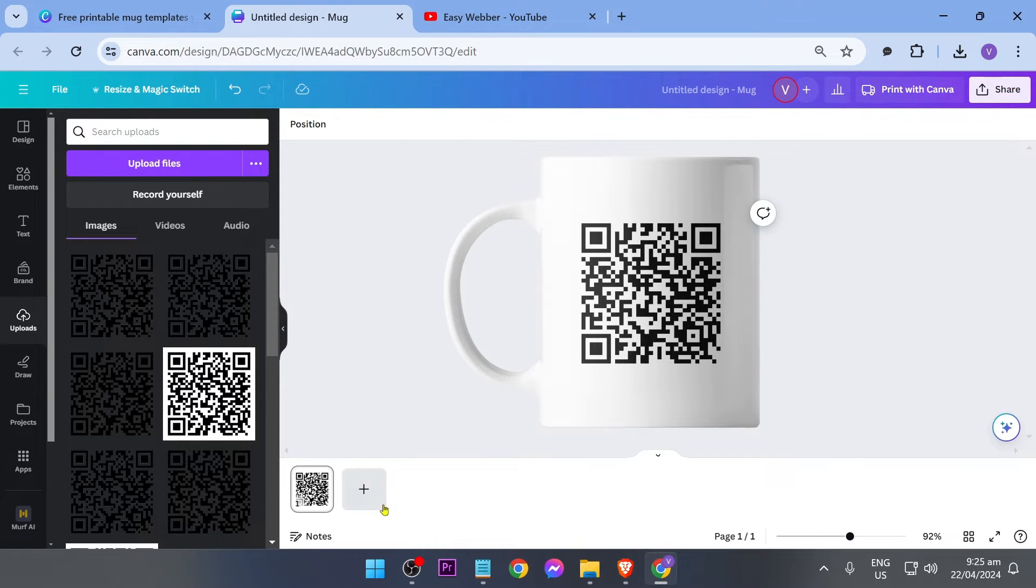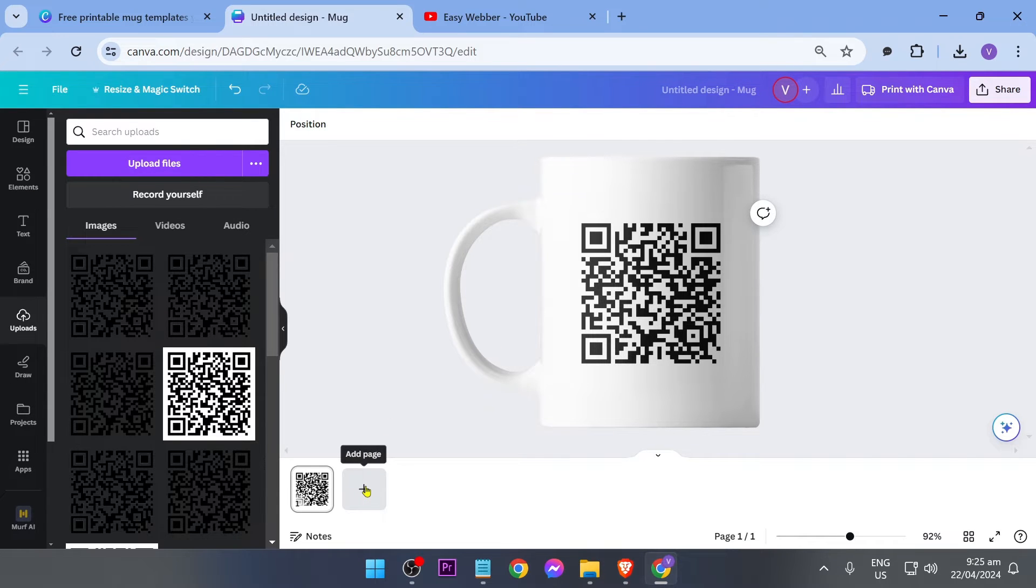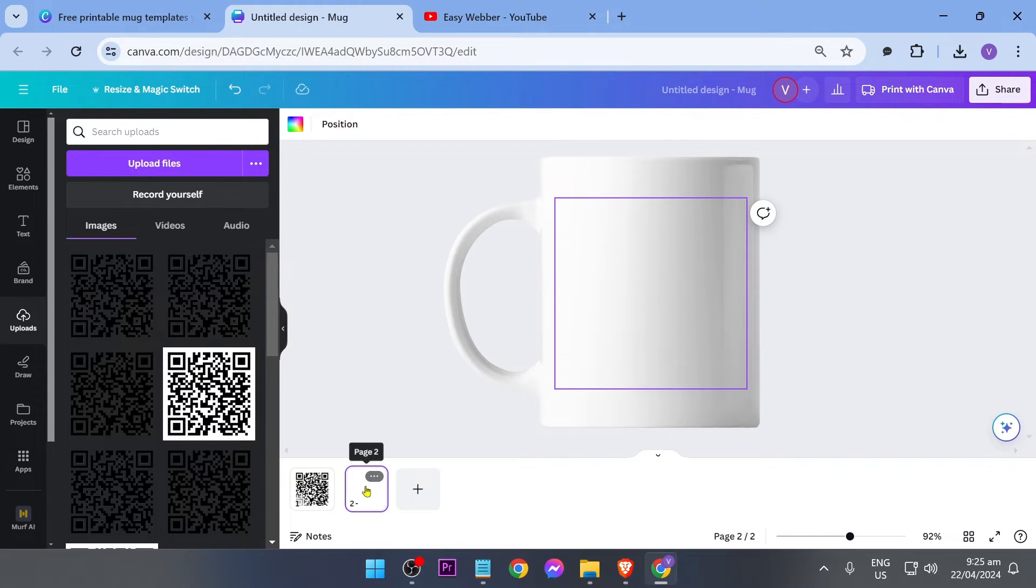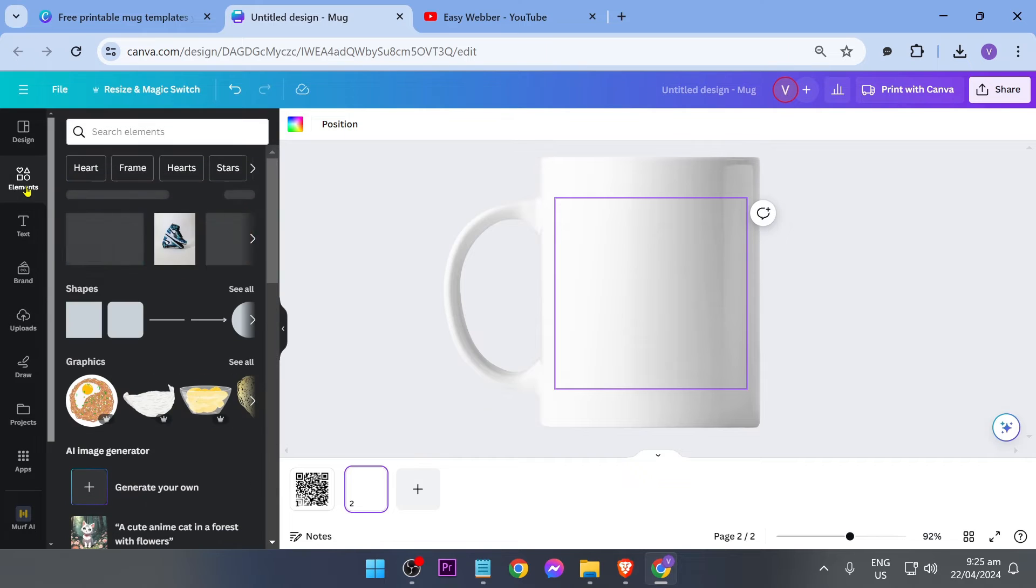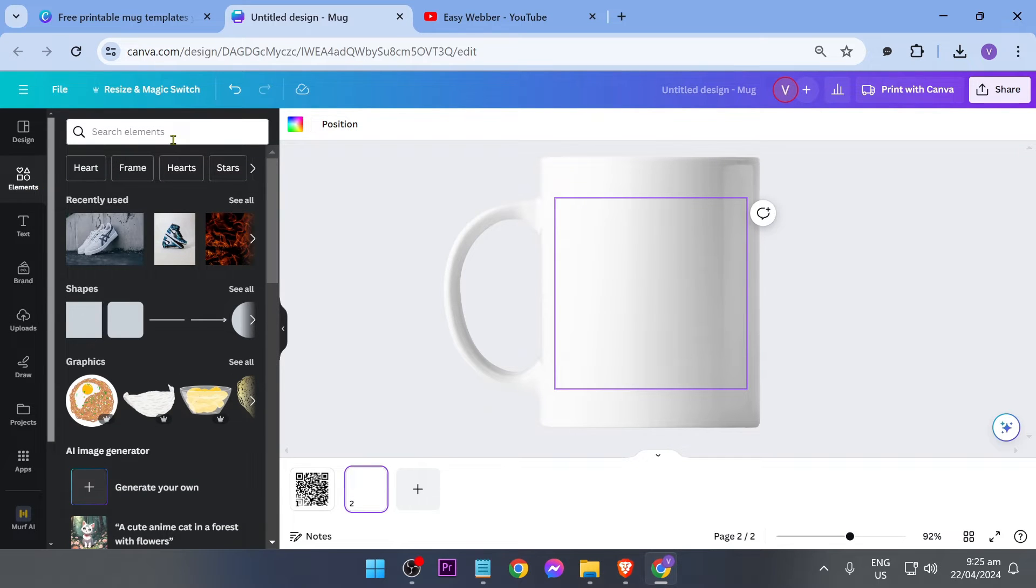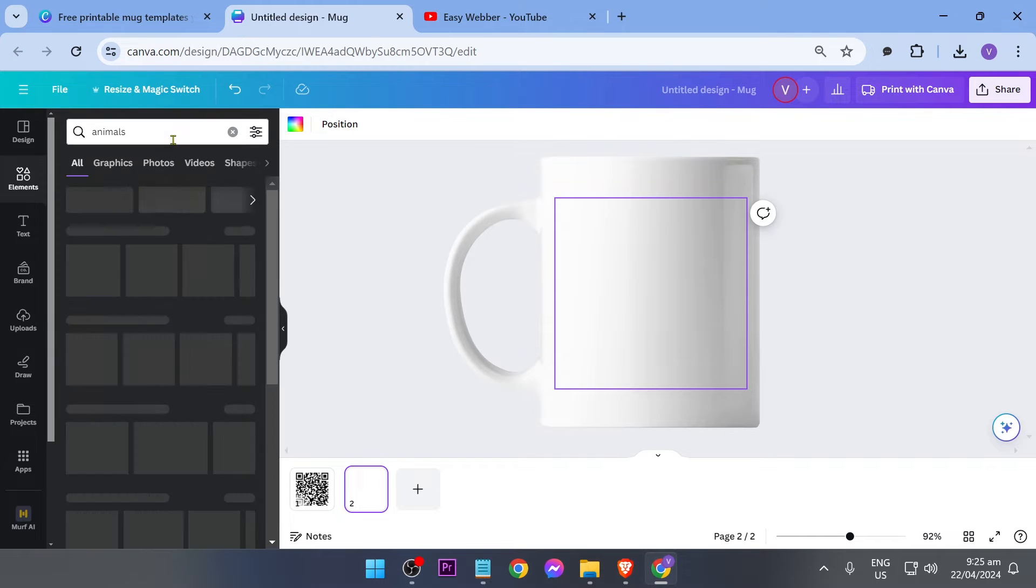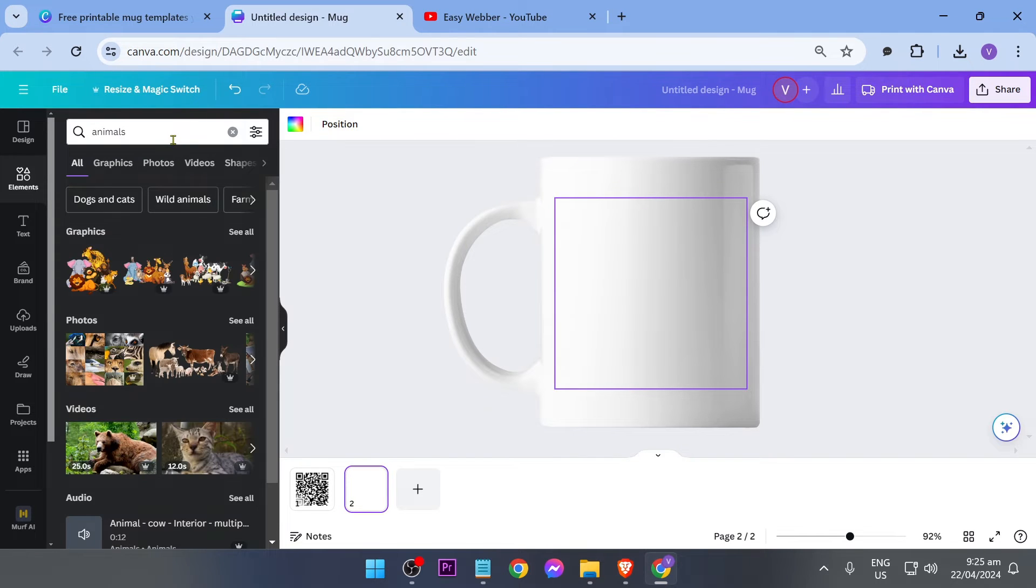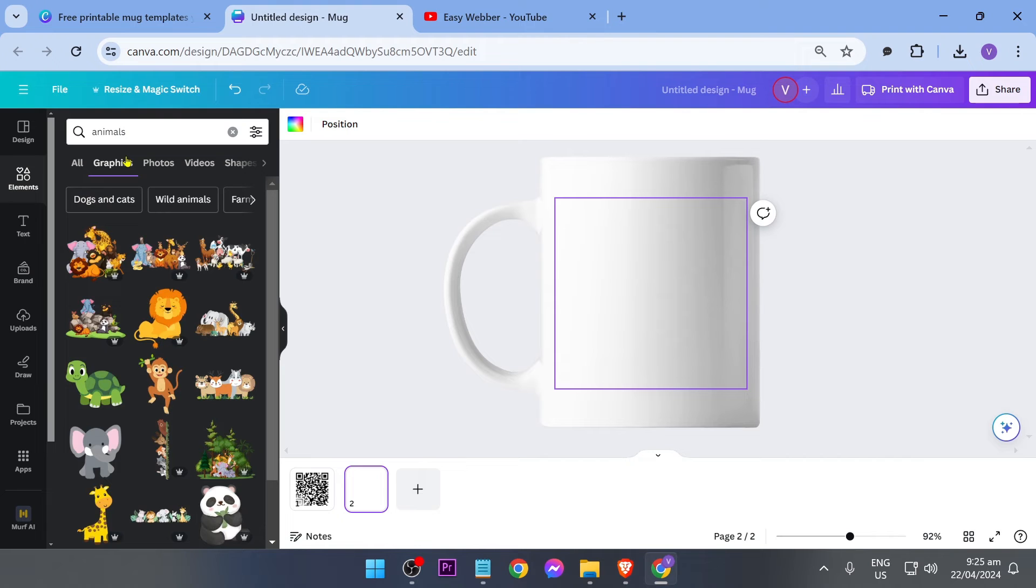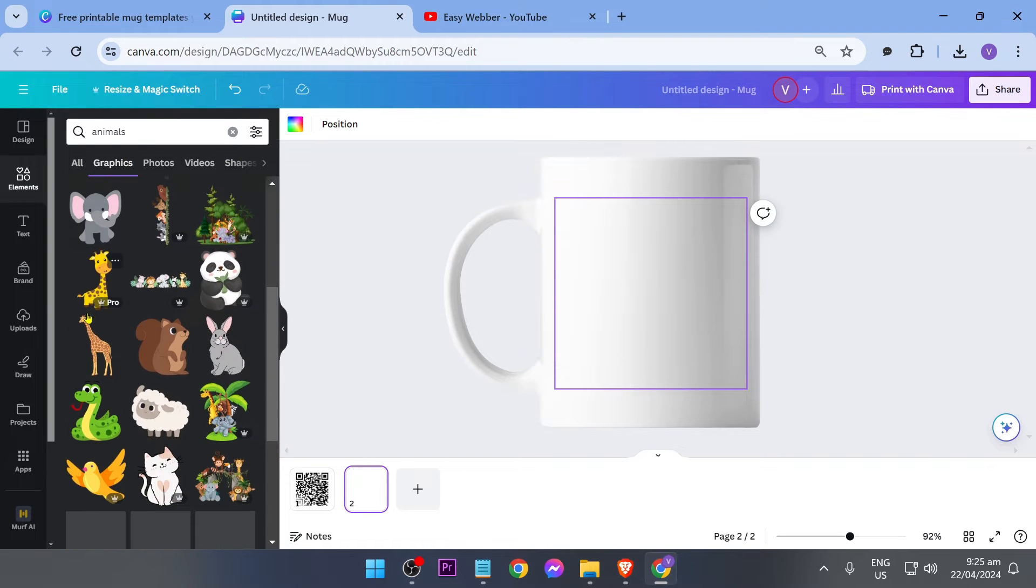So if you want to add another, say for example here in Canva you can definitely do that. So I'm just going to add a new page and then I'm going to click the elements. Now here in the elements you can go ahead and find something. Say for example I'm just going to go ahead and look for animals, and then I'm going to look for graphics.